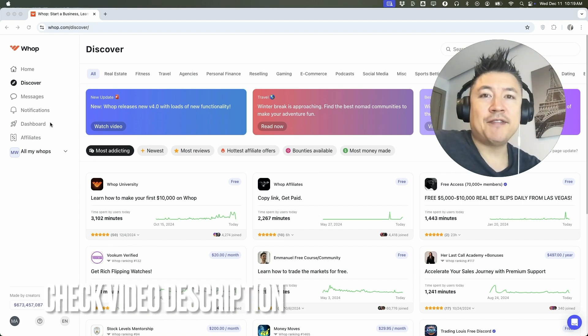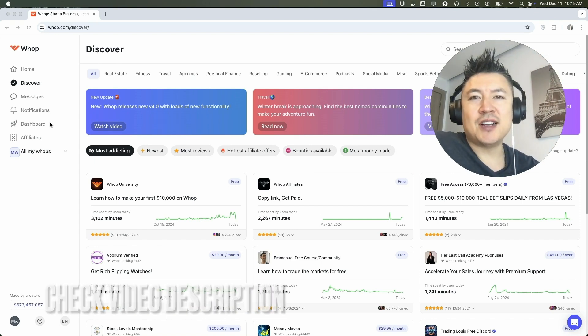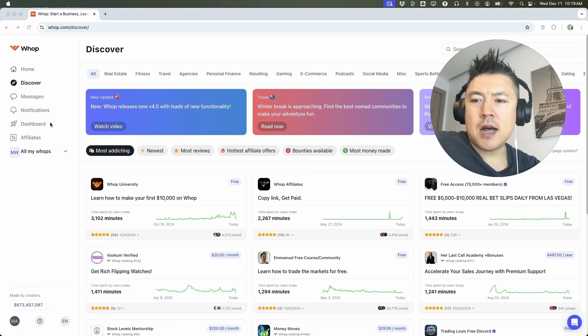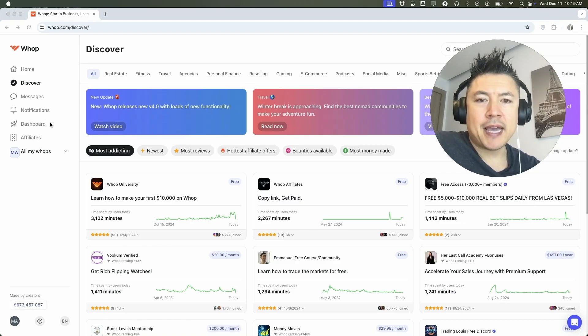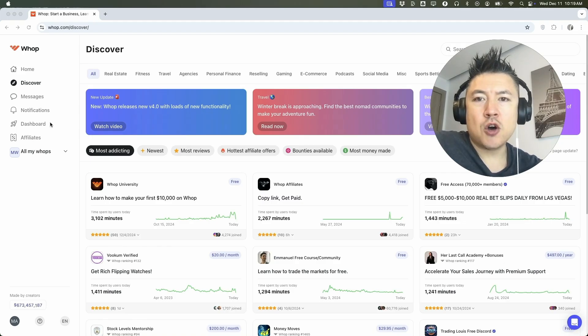Check my video description. I'll try to leave the written instructions there as well, but I've already logged into my WAP account and this is the home screen.